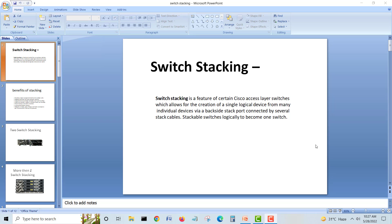Switch stacking is a feature of certain Cisco access layer switches which allows for the creation of a single logical device from many individual devices, where back stack ports connected by several stack cables stack together to logically become one switch.